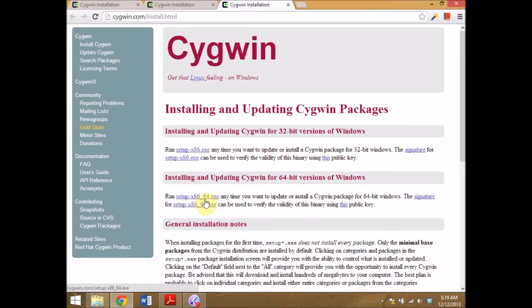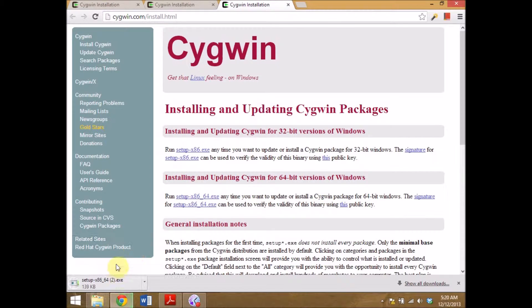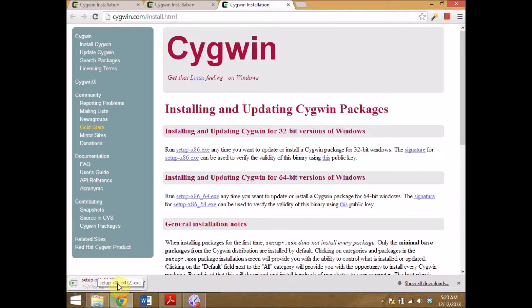For a 64-bit operating system use setup x86-64.exe, download it and run it.